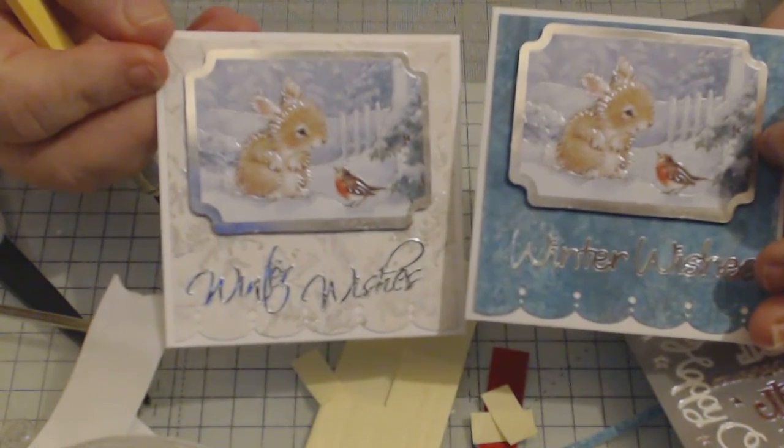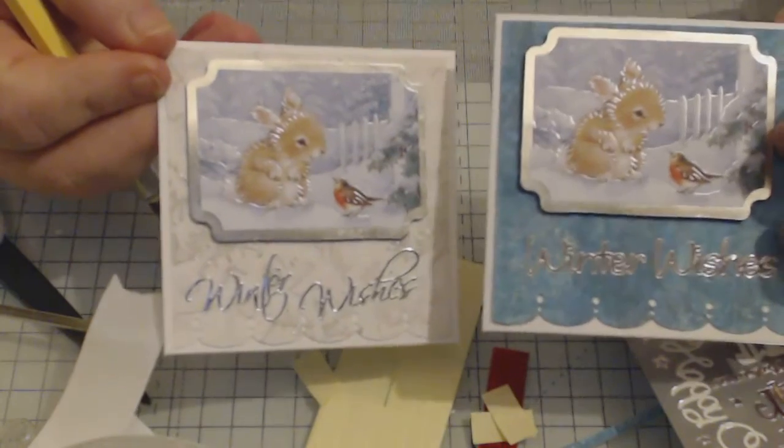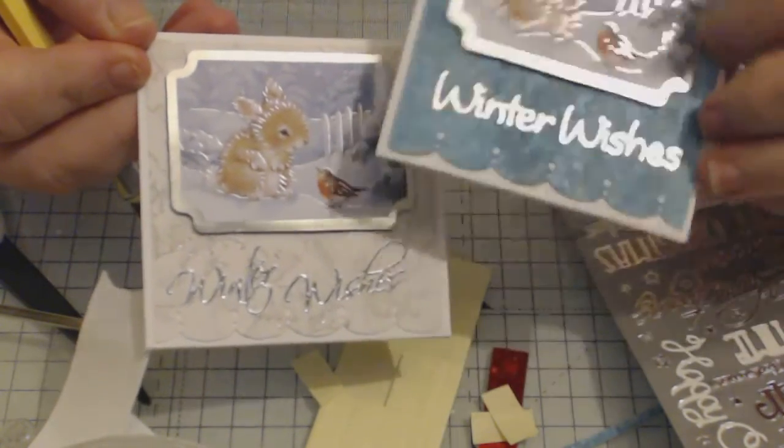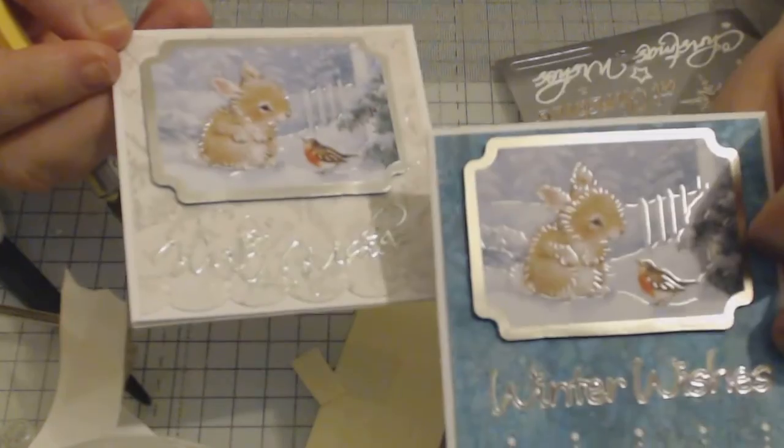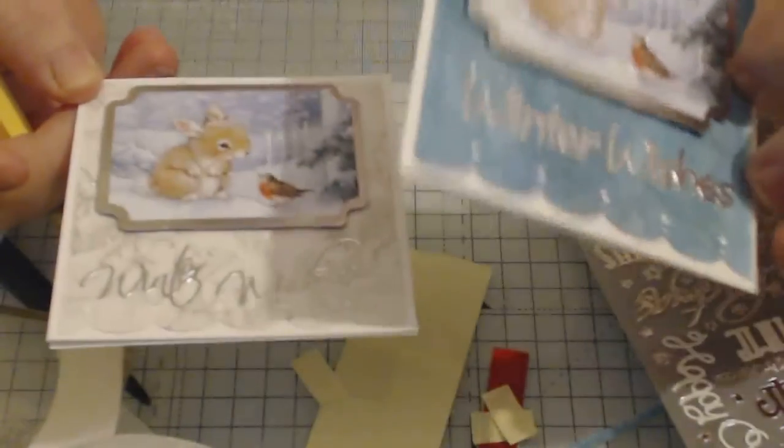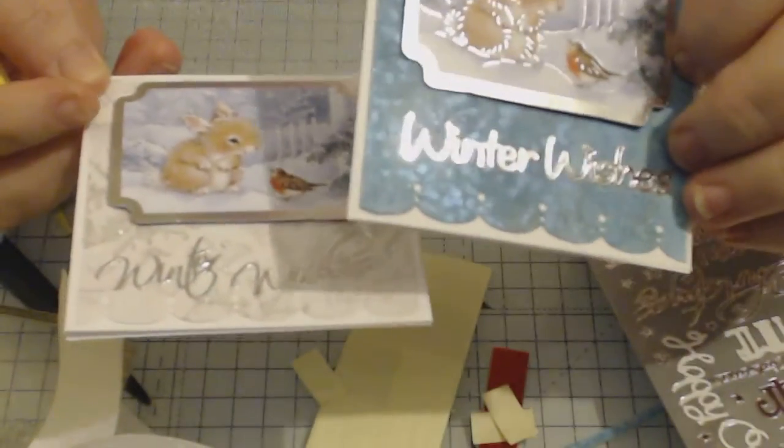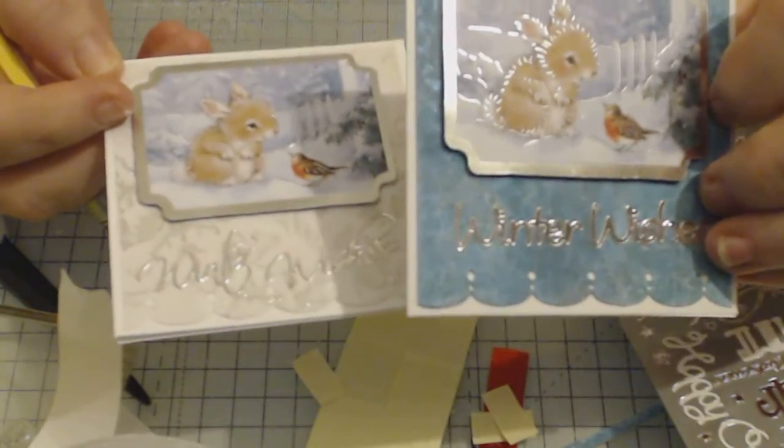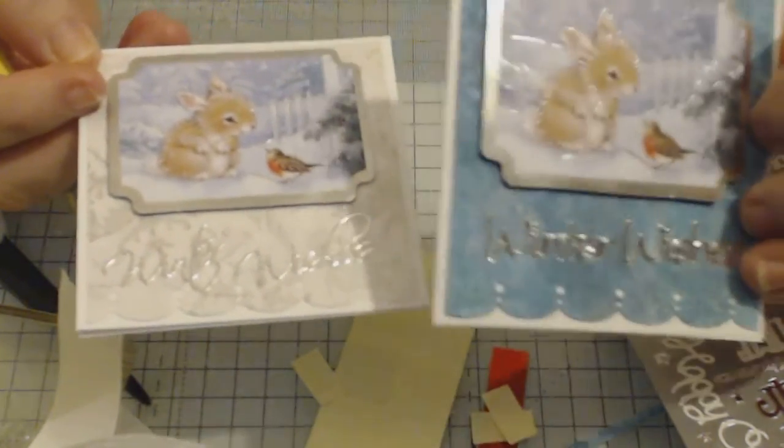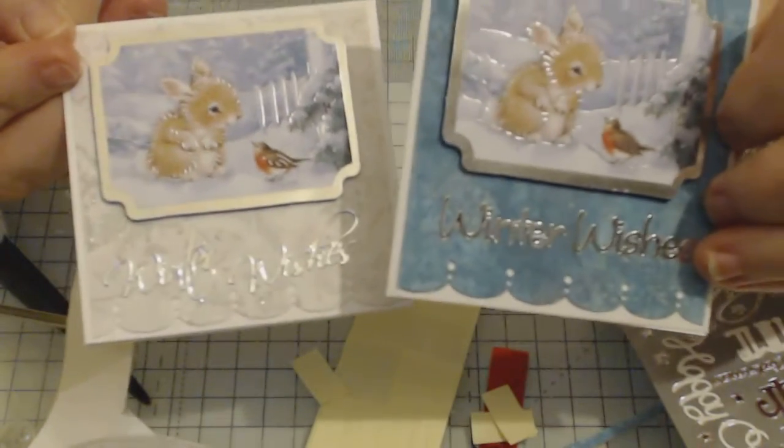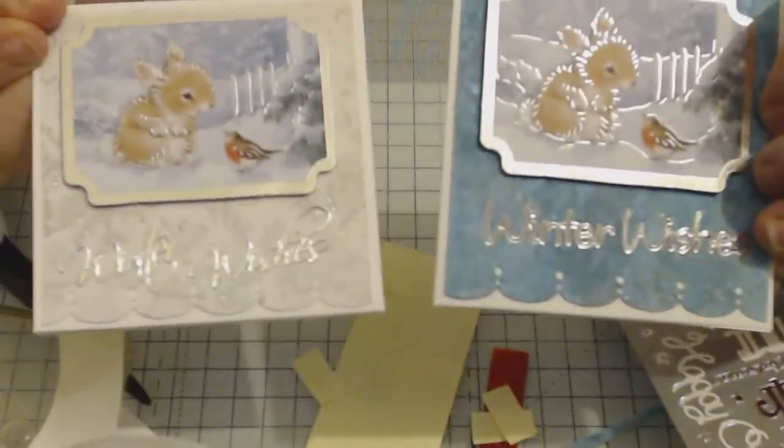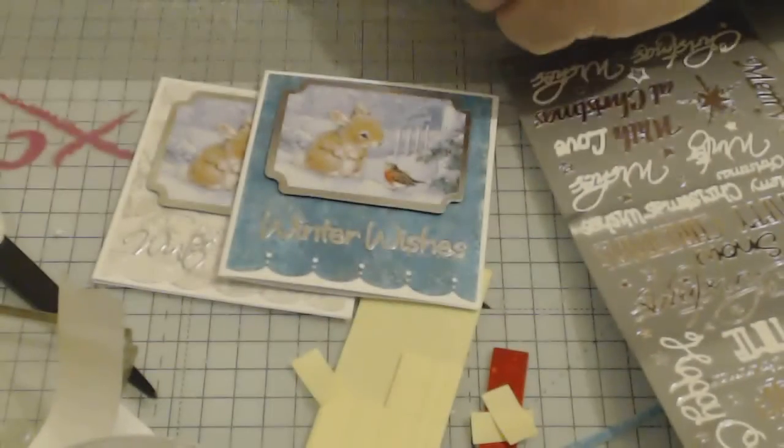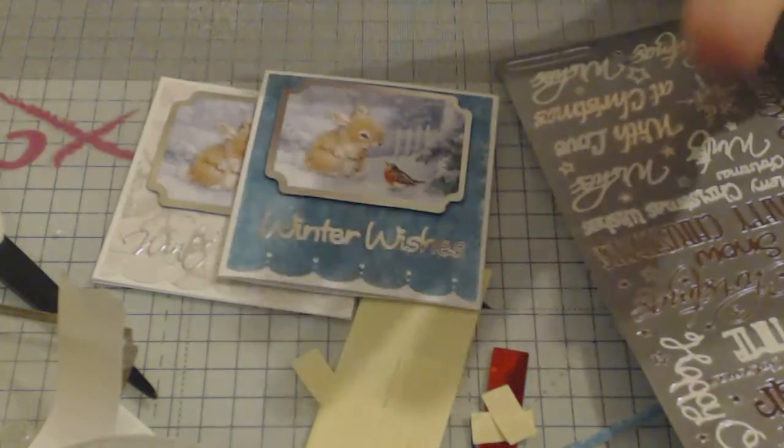So pull out your backgrounds, jelly prints, whatever you've got, and just use either a border punch or you can use scalloped scissors. You could use pinking shears. Whatever you've got to give you that decorative edge is ideal and it just adds a little bit of interest to it. So I hope you've enjoyed that and I will speak to you all in the next one. Bye for now.